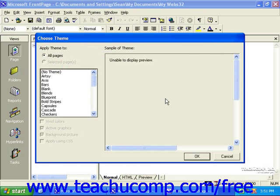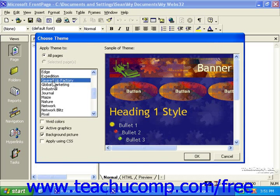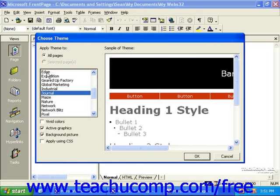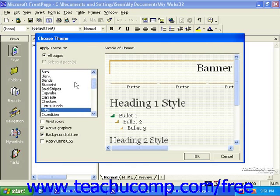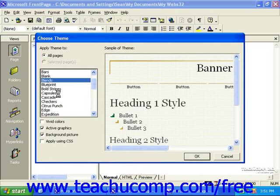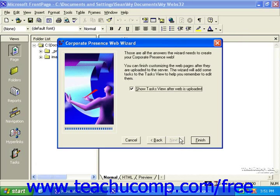This will display the Choose Theme dialog box. At the left side, you have a list of all of the available themes. You can click any of these themes to see a preview to the right. We'll be covering themes in more detail later. When you're done working through the wizard, click the Finish button to let FrontPage create the basic site for you.